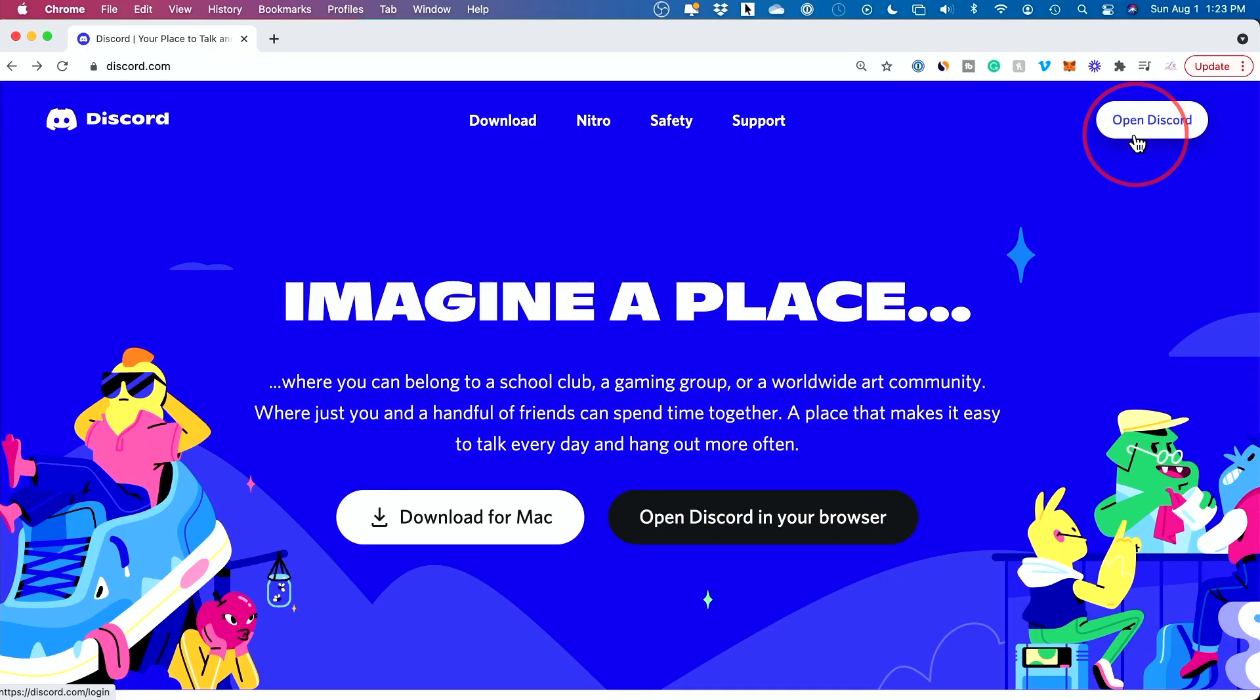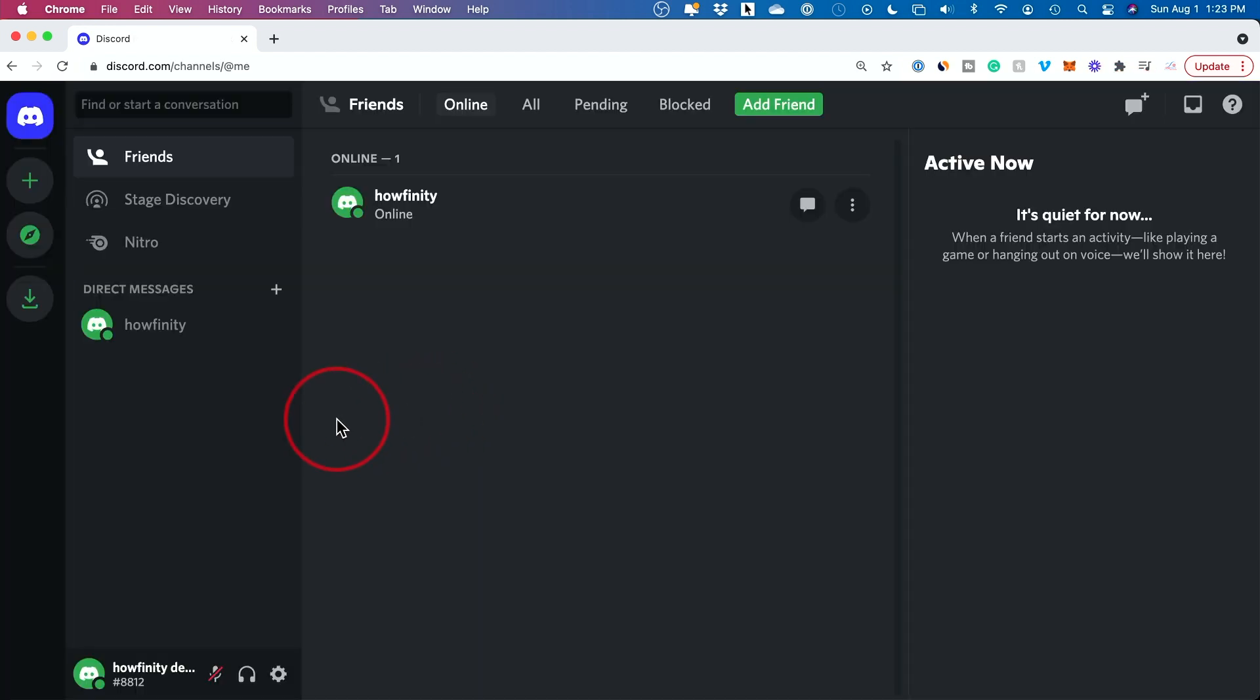I'll do it on discord.com which looks identical to the desktop app. Press open, and here's a simple option.